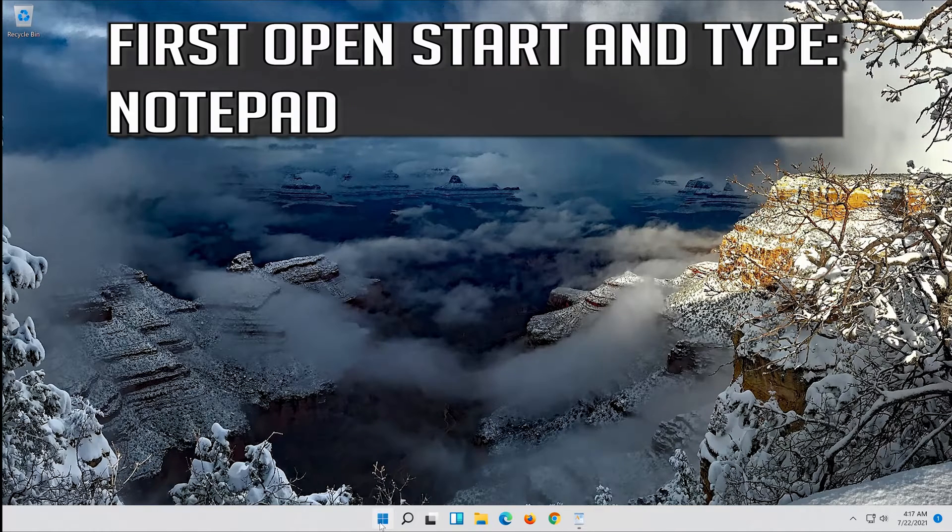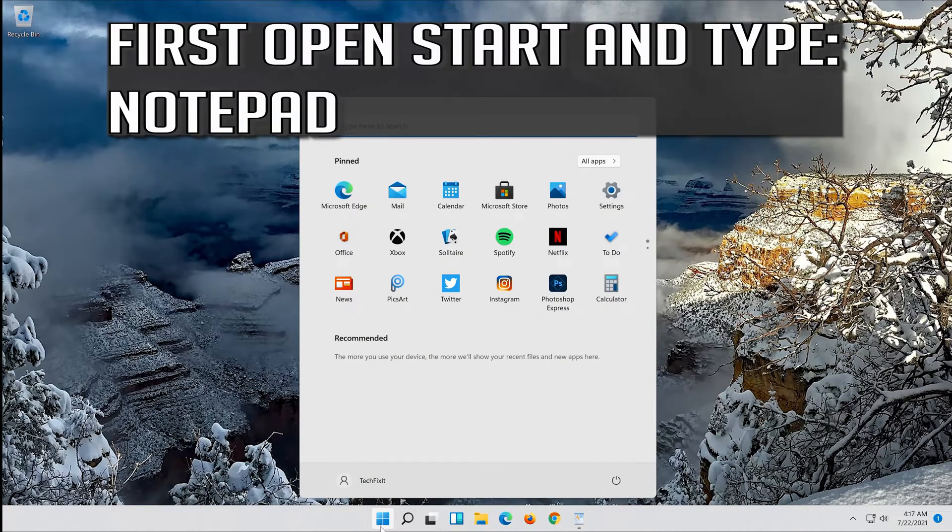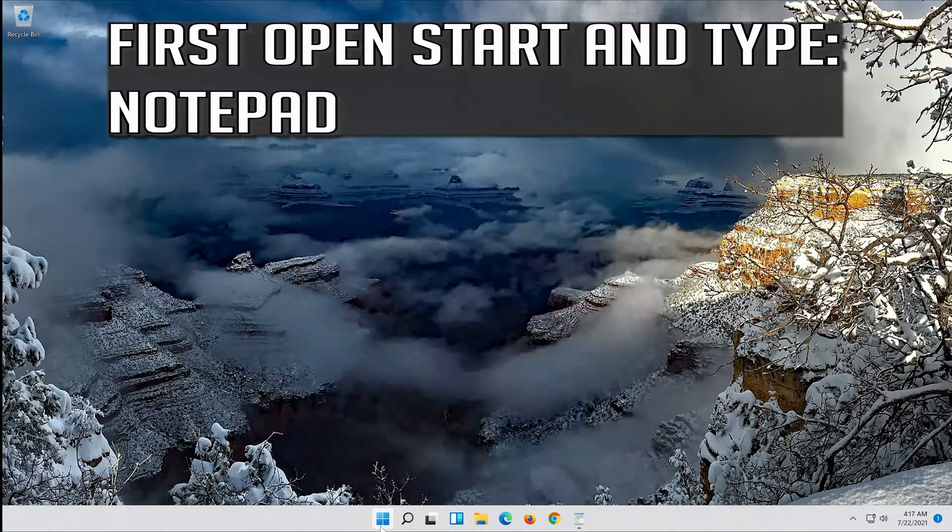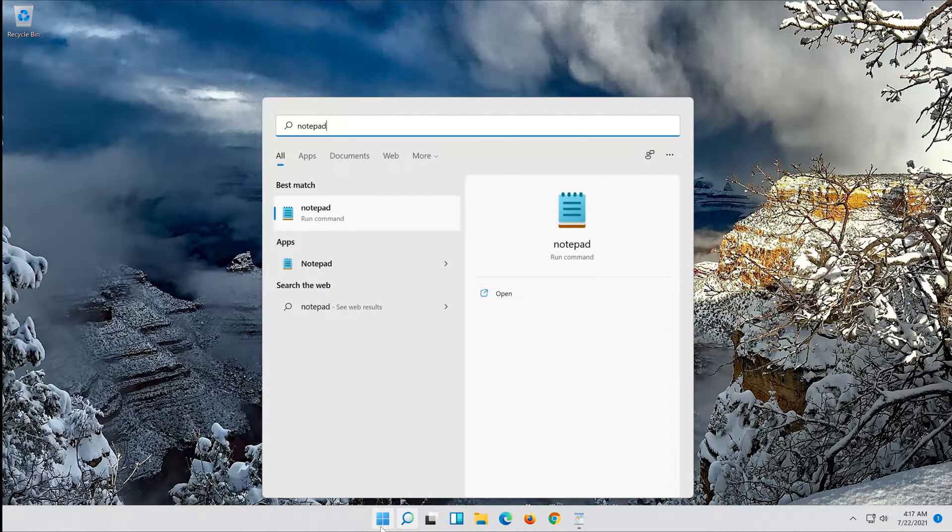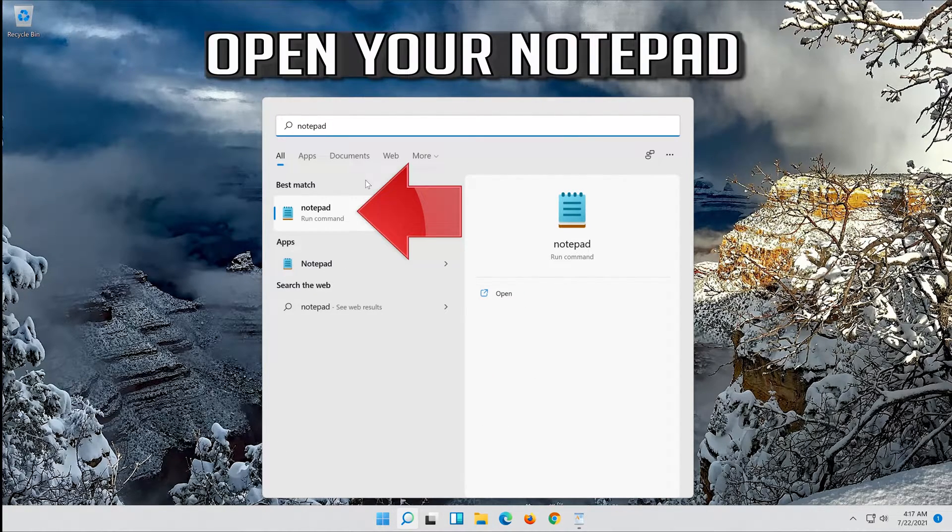First open start and type notepad. Open your notepad.